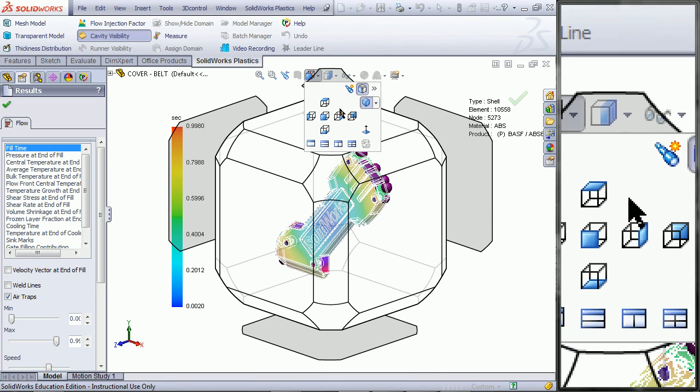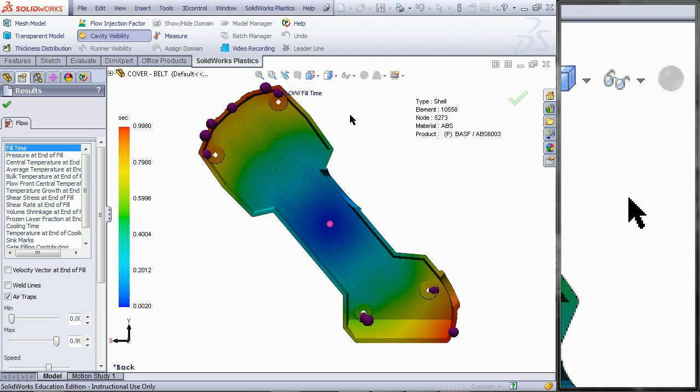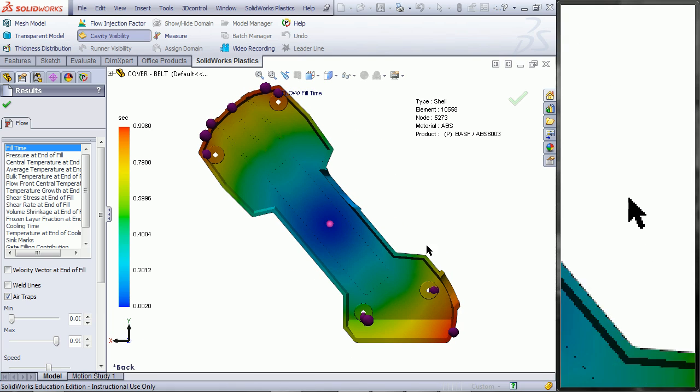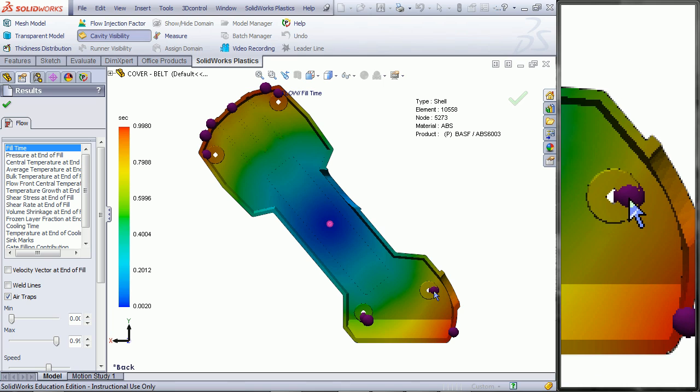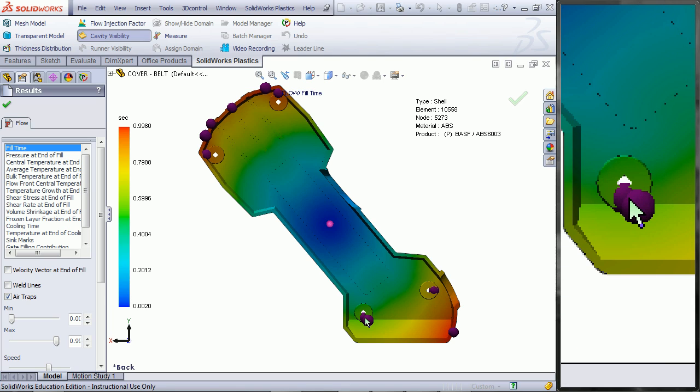Go to the back view. These purple spheres will show points where air is likely to get trapped due to the injection molding process.